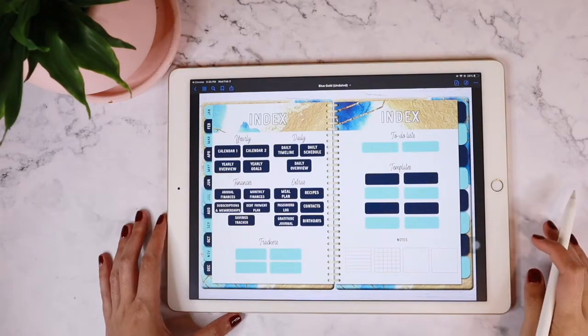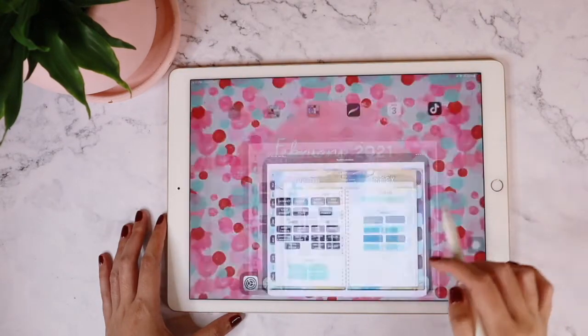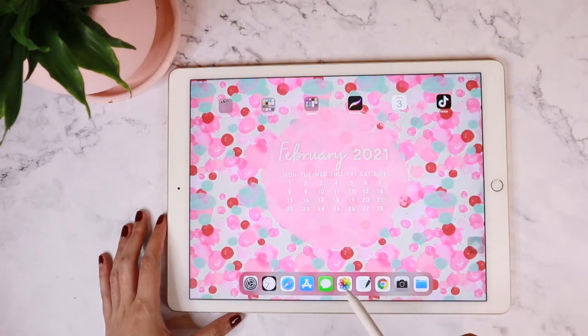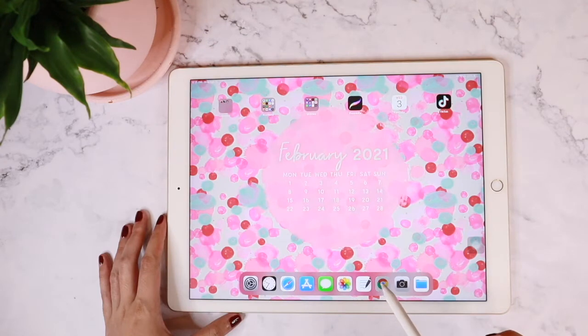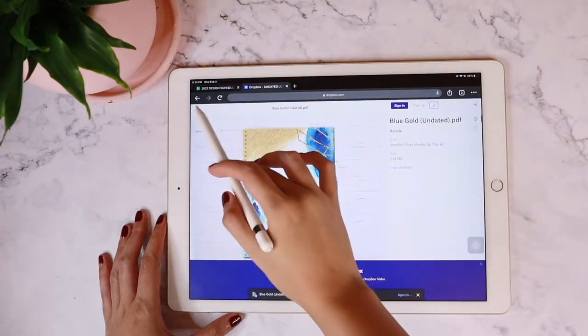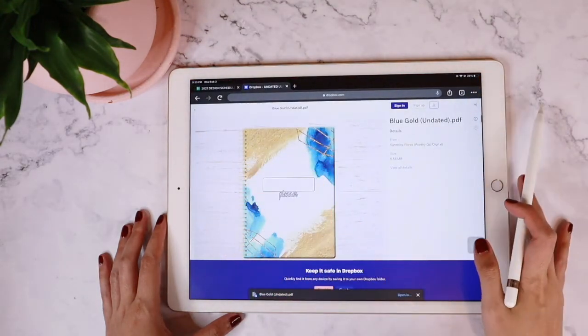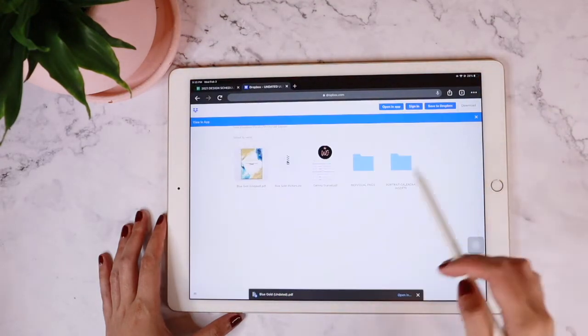Now that we have imported our planner successfully, I'm going to teach you how to import this sticker sheet from the Dropbox link.